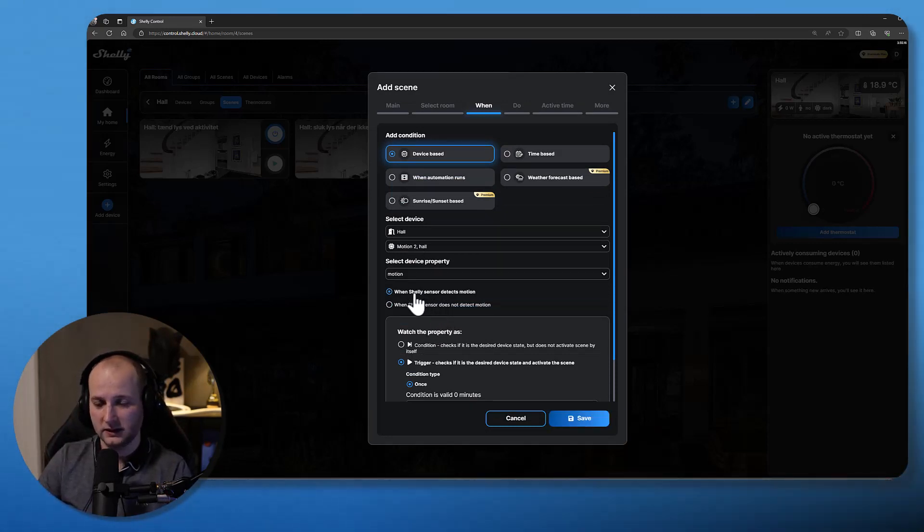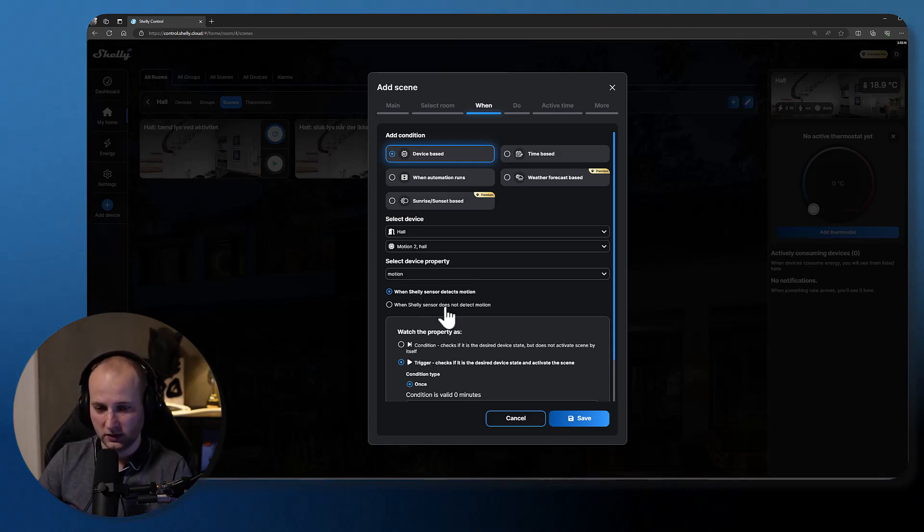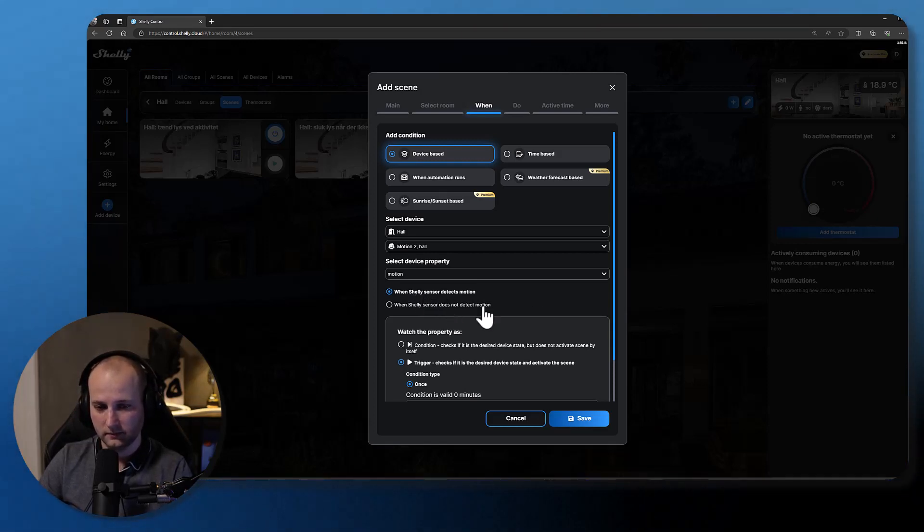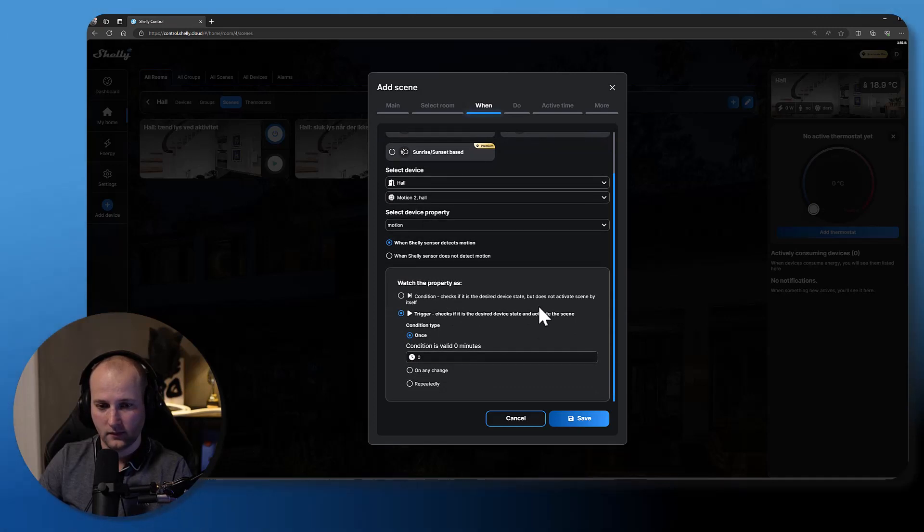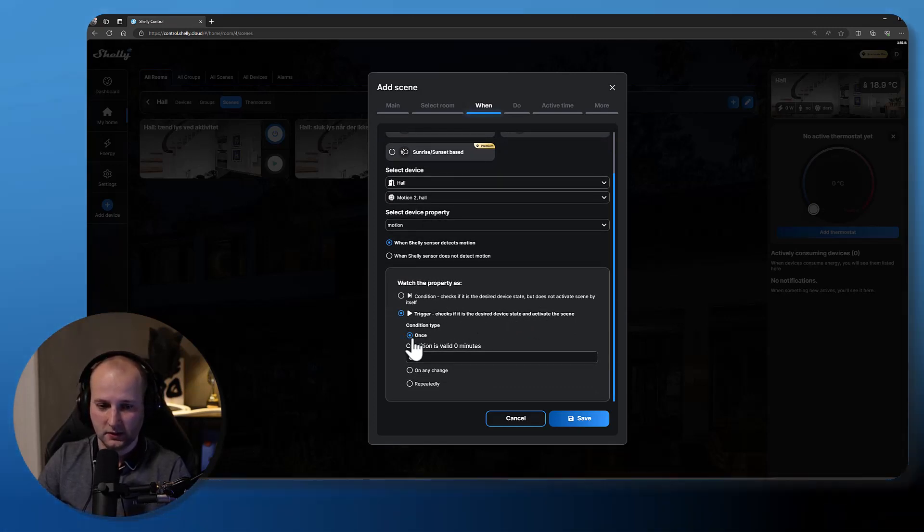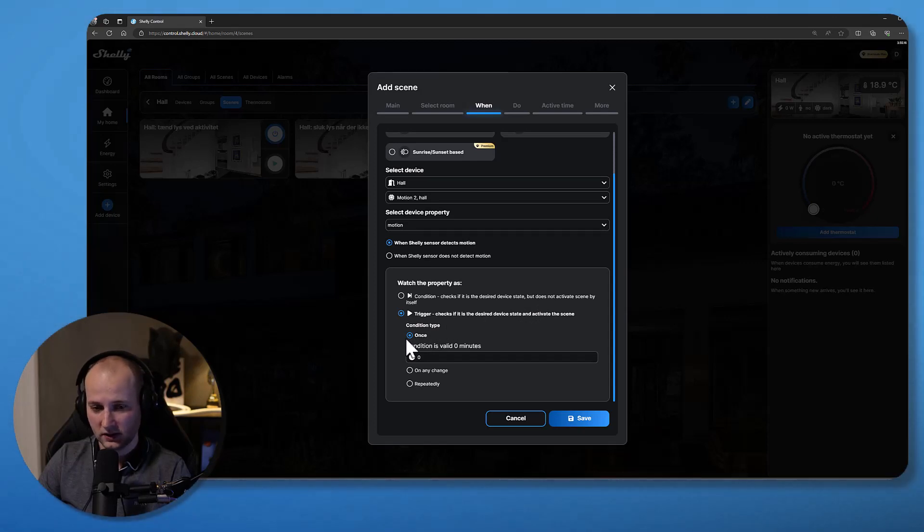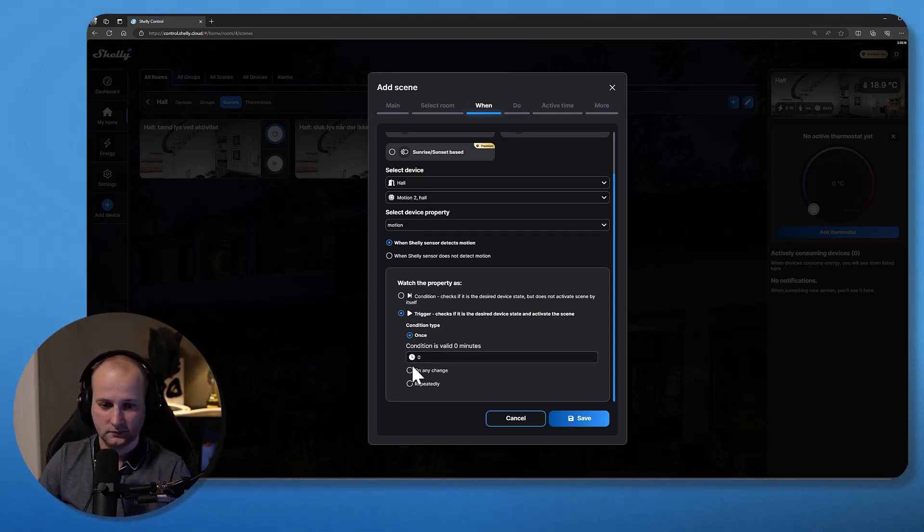I have to select now if I would like to trigger this scene when there's motion detected or when there's no motion detected. Down here you can select the condition type.